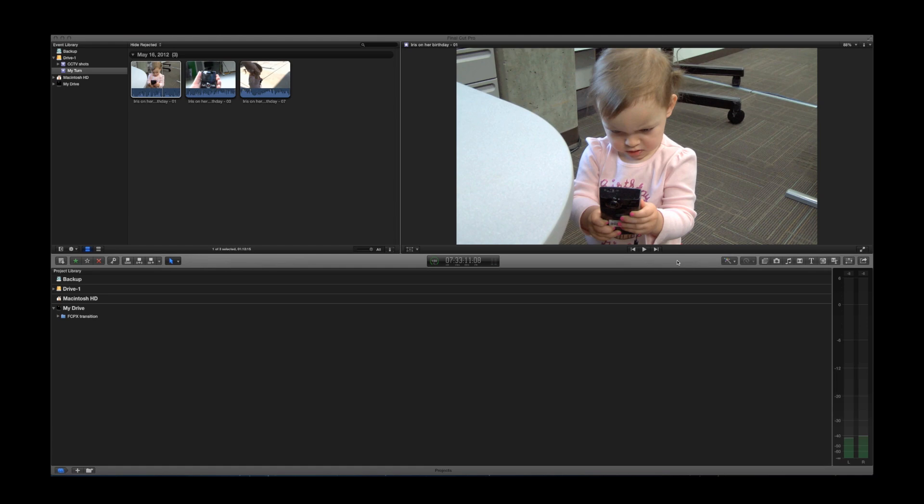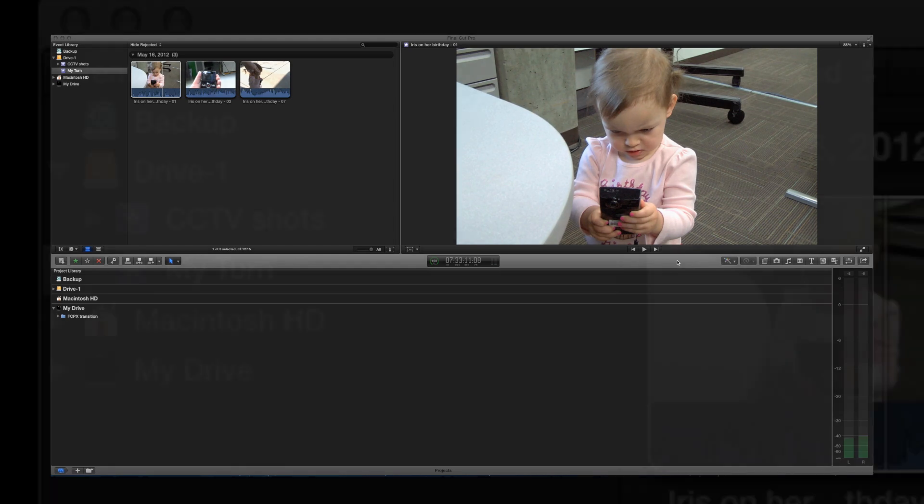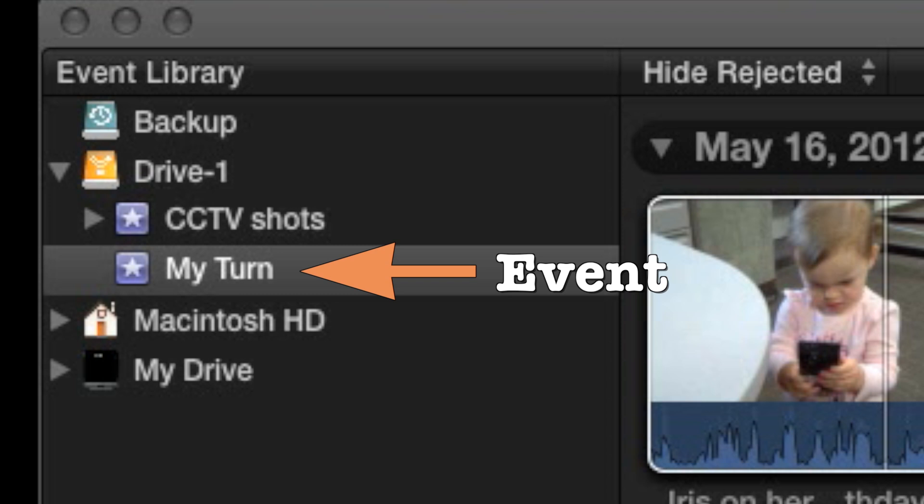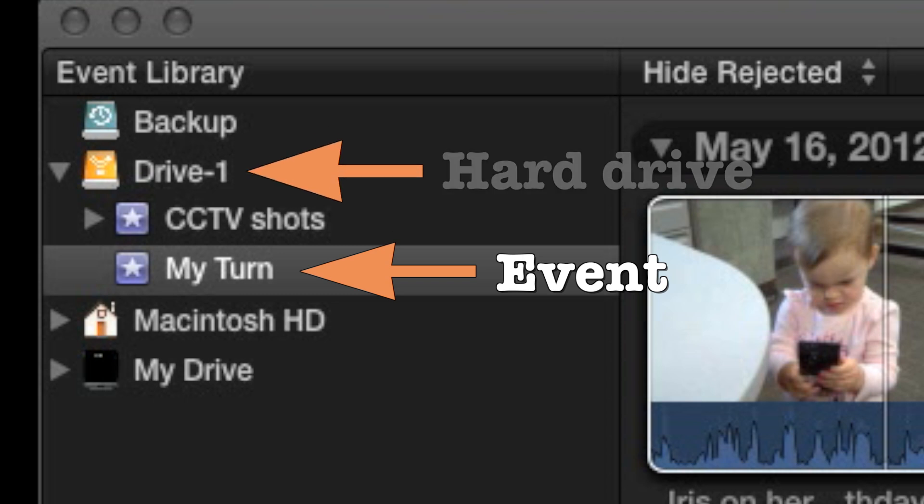The first step for every editor is to create an event and import video clips. Remember, events are saved to the hard drive you specified.